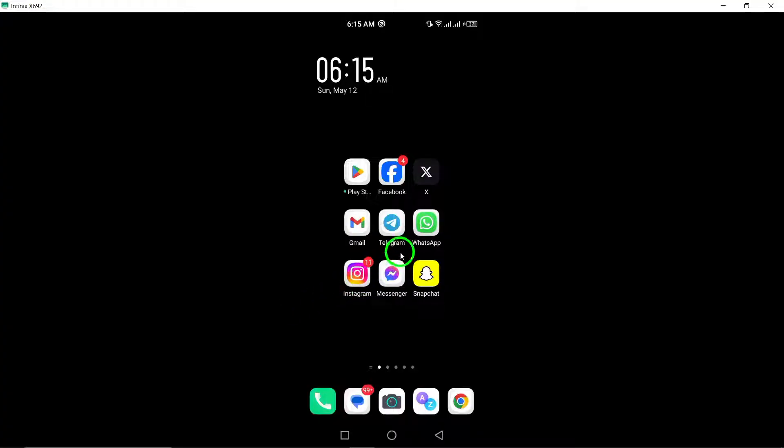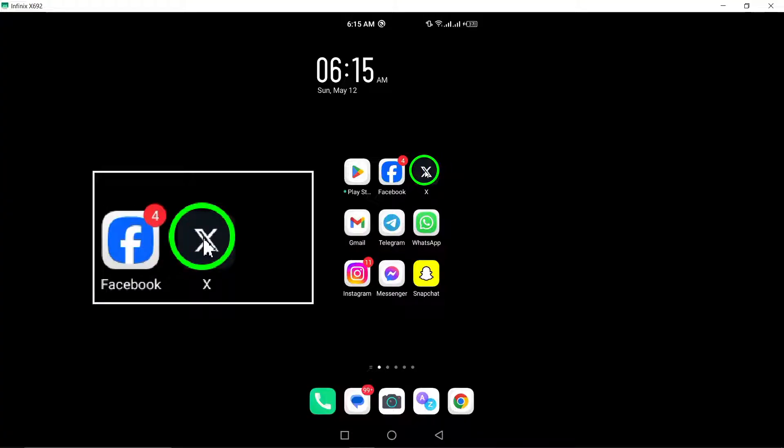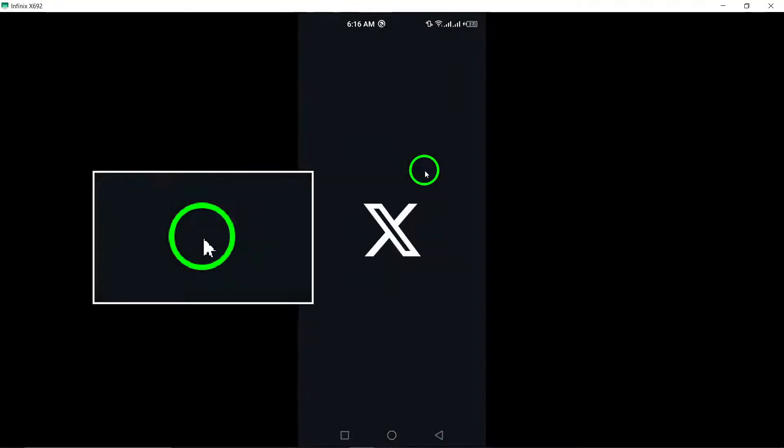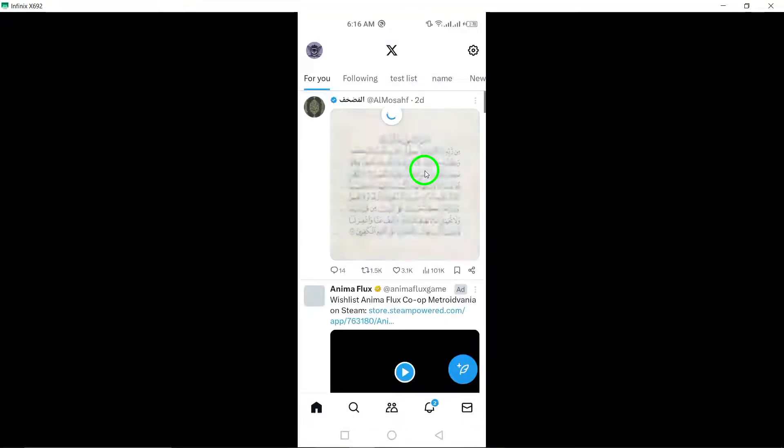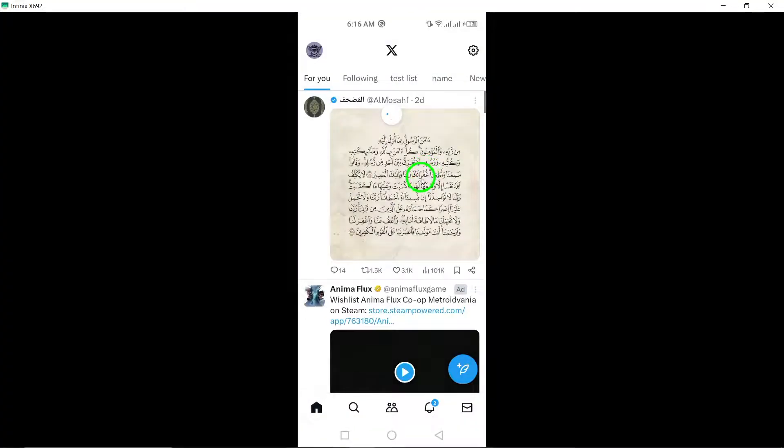To get started, open the Twitter app on your Android phone. Locate the Twitter app icon on your home screen or in the app drawer, and tap on it to launch the app.